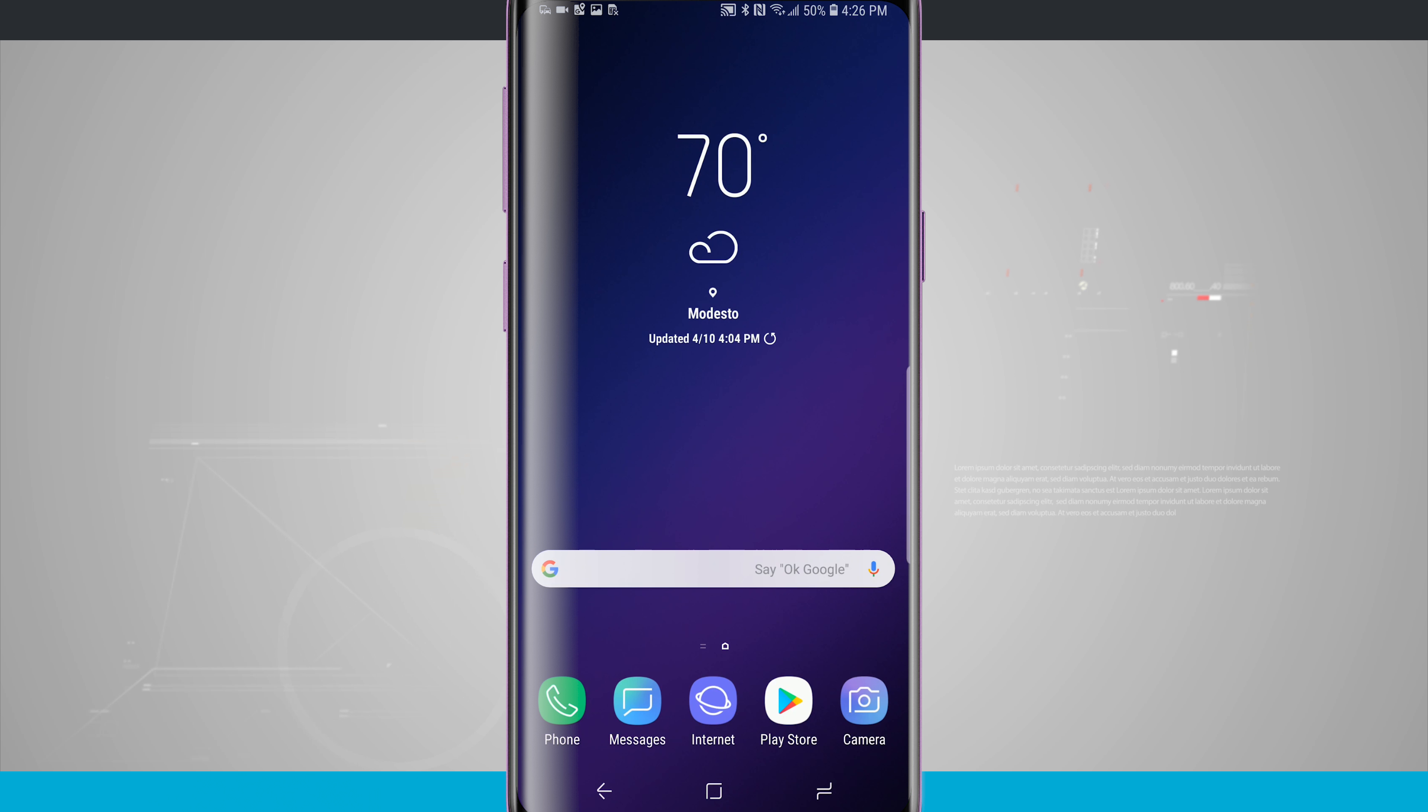Welcome to State of Tech. Let's take a look at how to adjust the vibration intensity on your Galaxy S9 and S9 Plus.